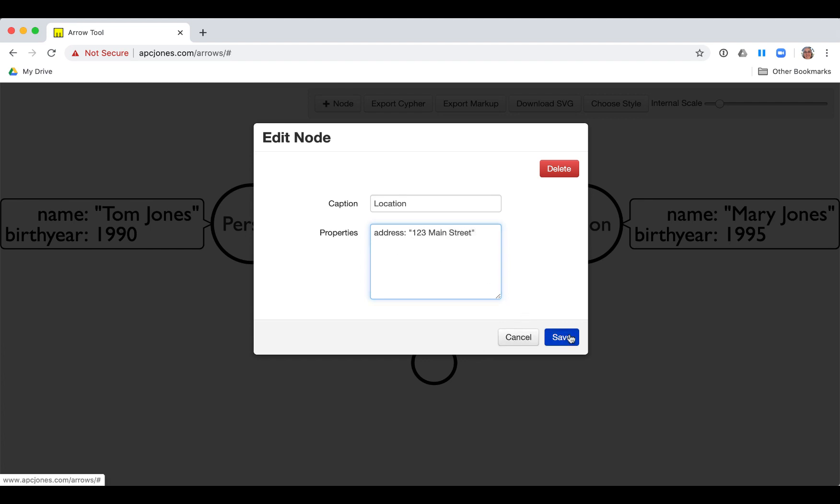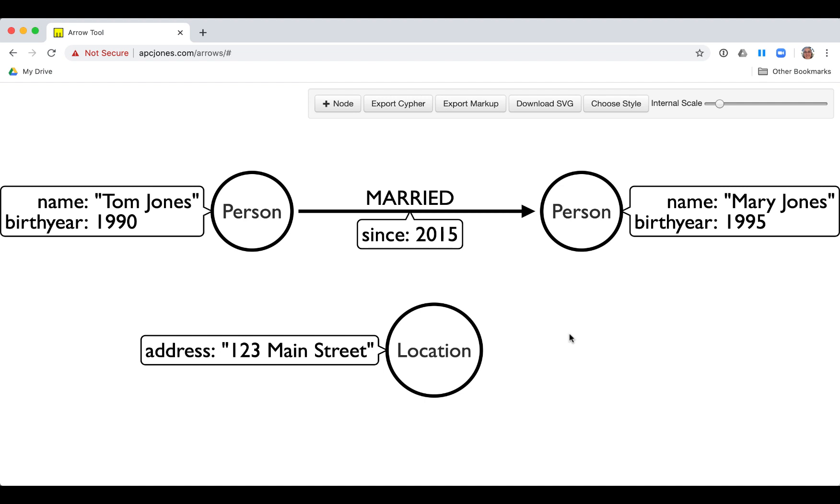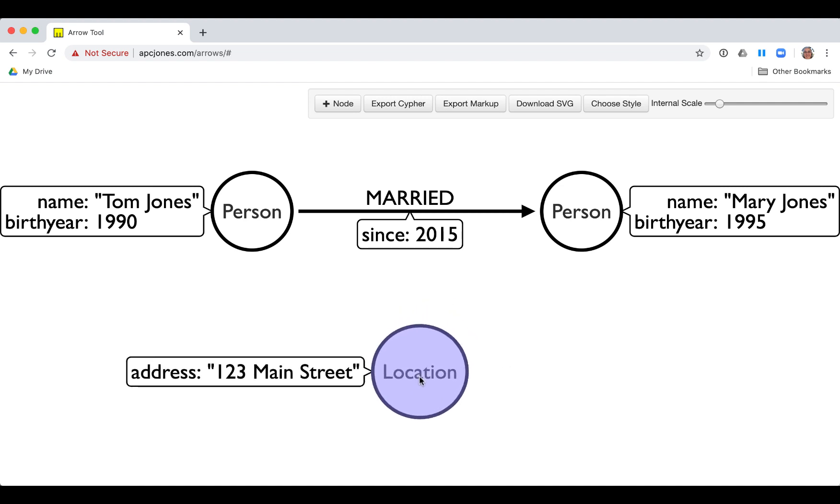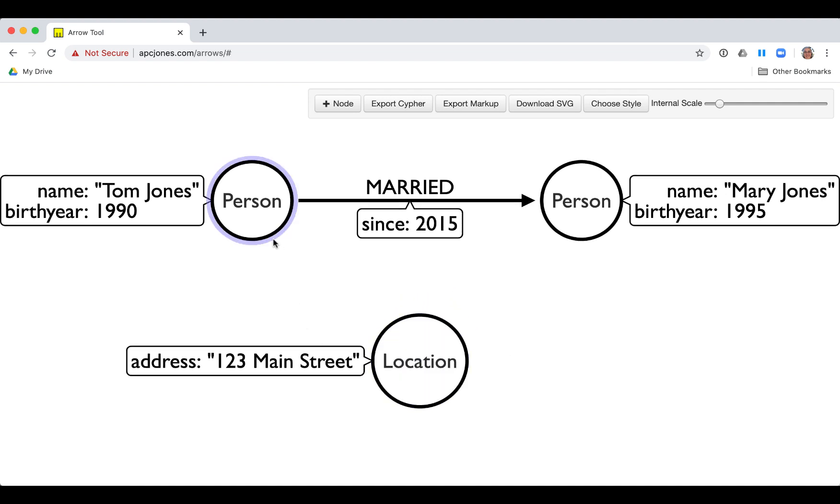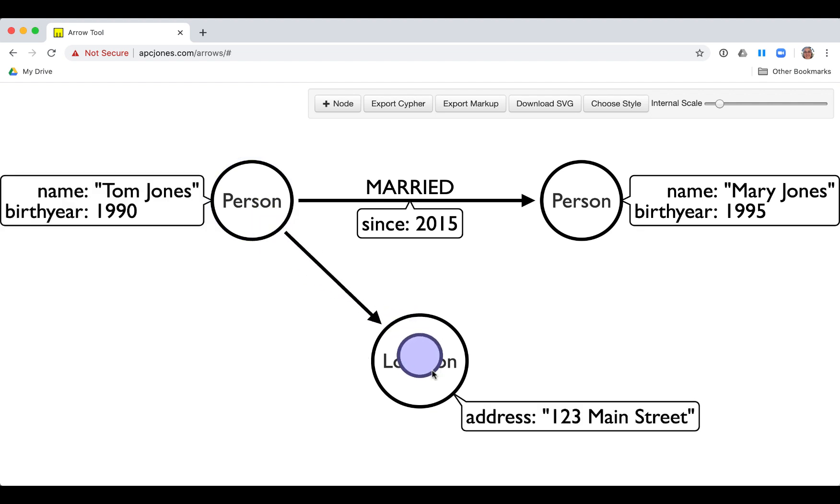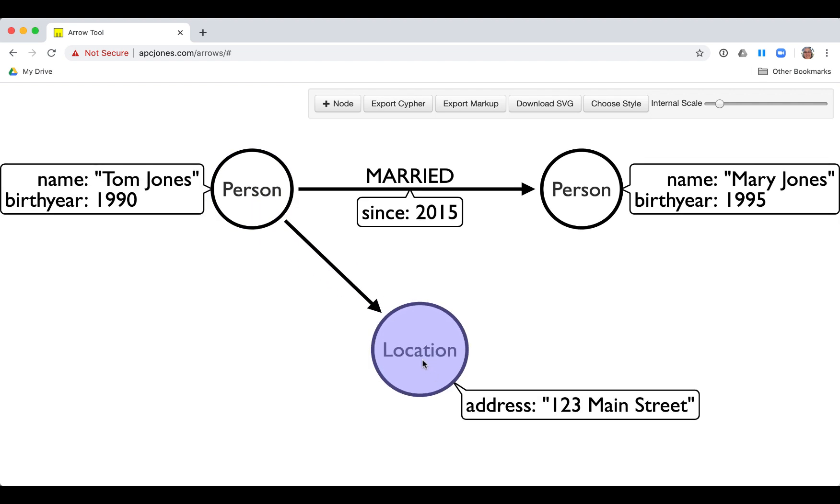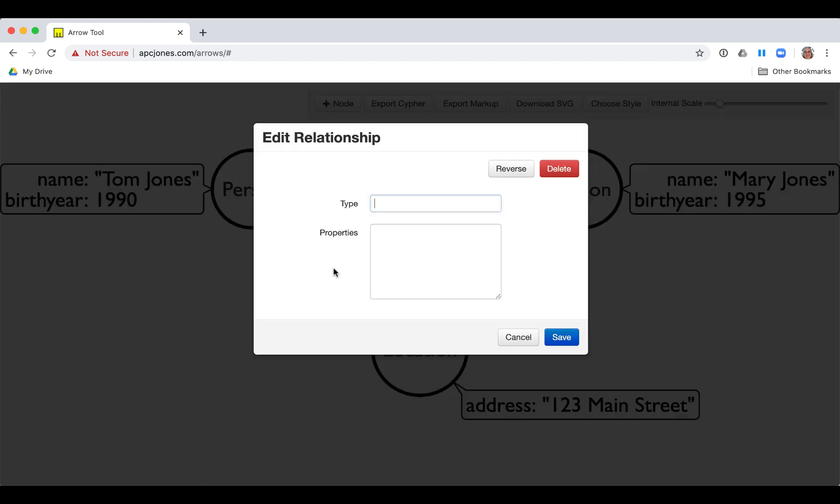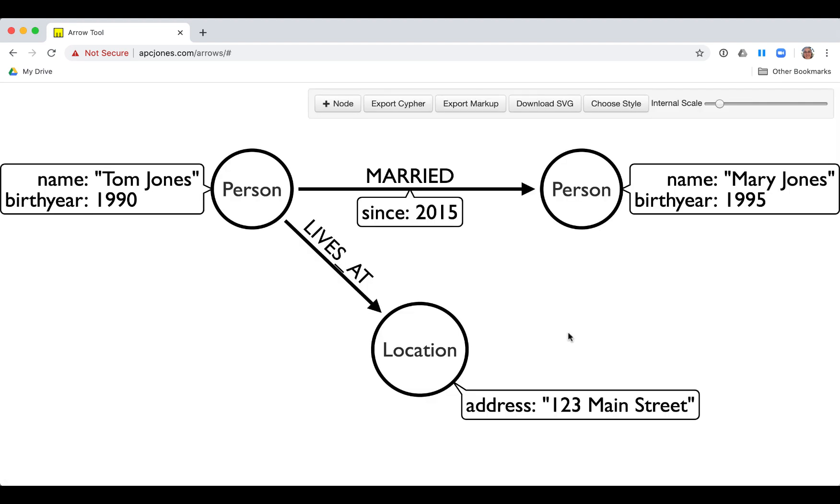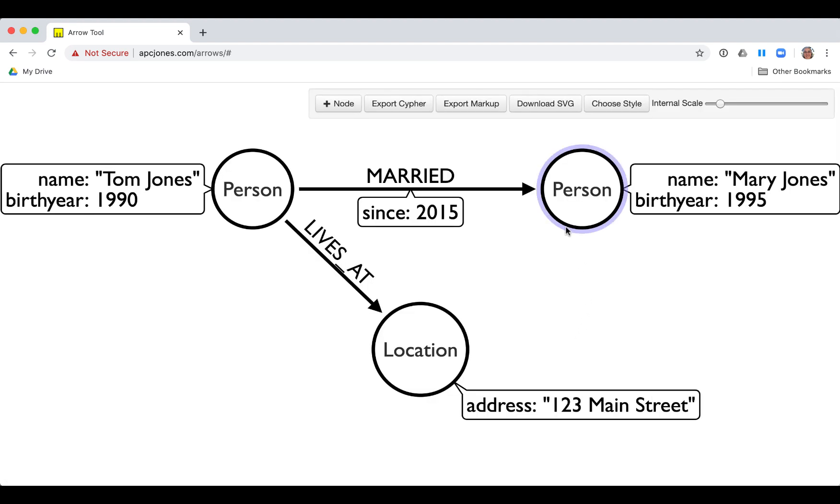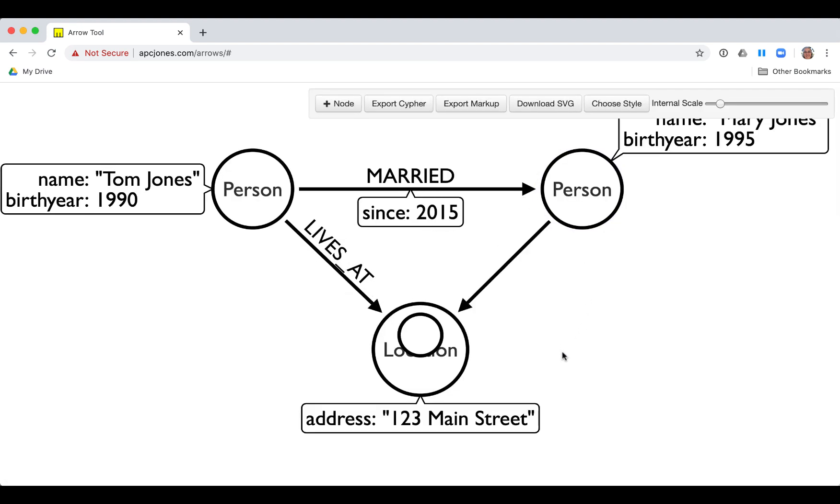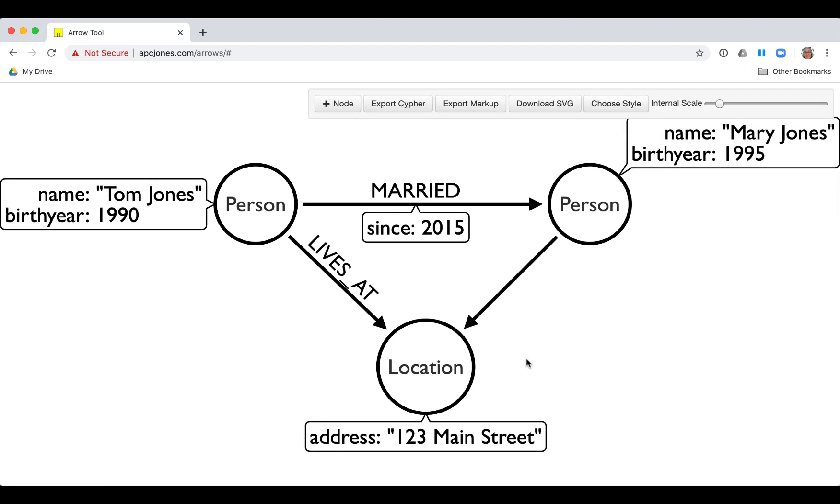Next, we want to add the relationships between the person nodes and the location node. We drag the edge of the Tom Jones node to the location property to create the relationship. Then we double-click the relationship and add a type to it of lives at. We do the same for the other person node.